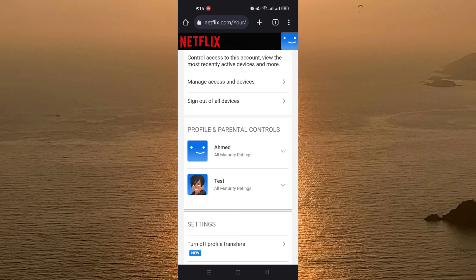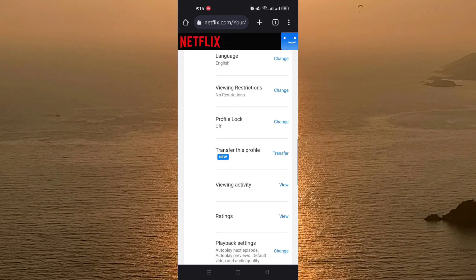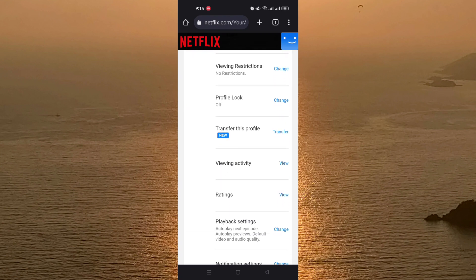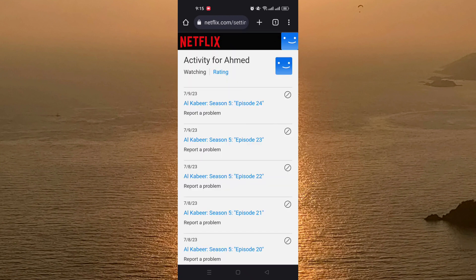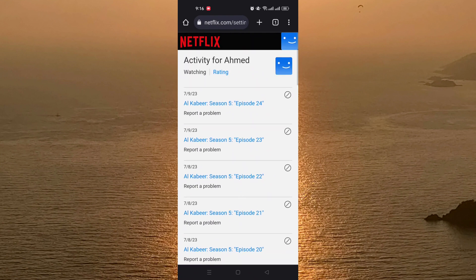For example, I will delete the viewing history for my main profile, Ahmed. You click on the profile name, and after that you scroll down until you see Viewing Activity. Click on it, and as you can see, you can see all your watch history in this place.